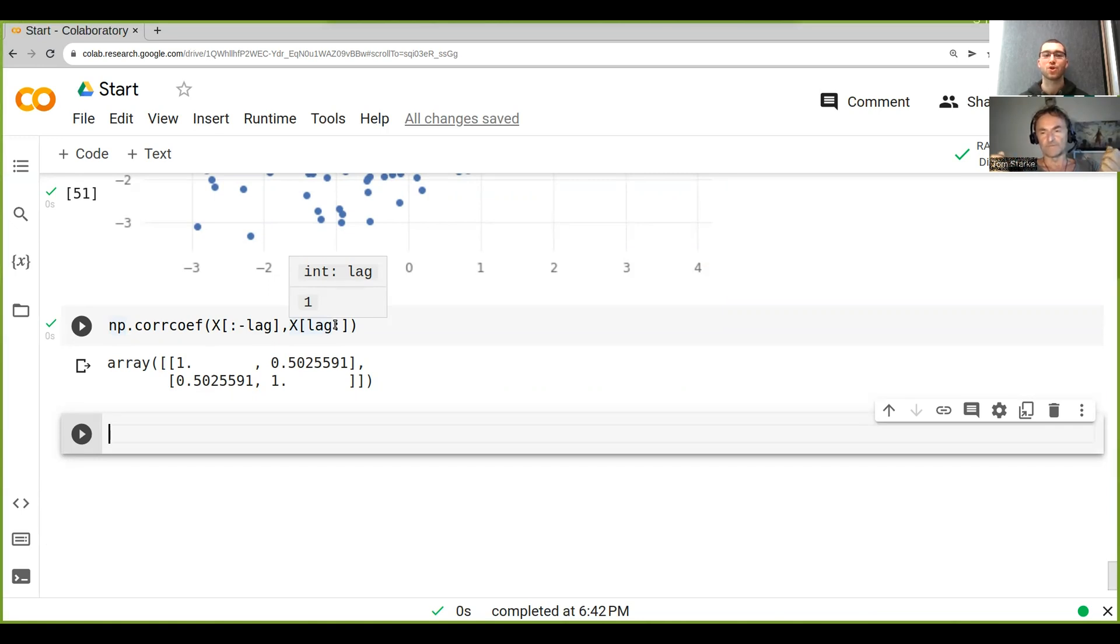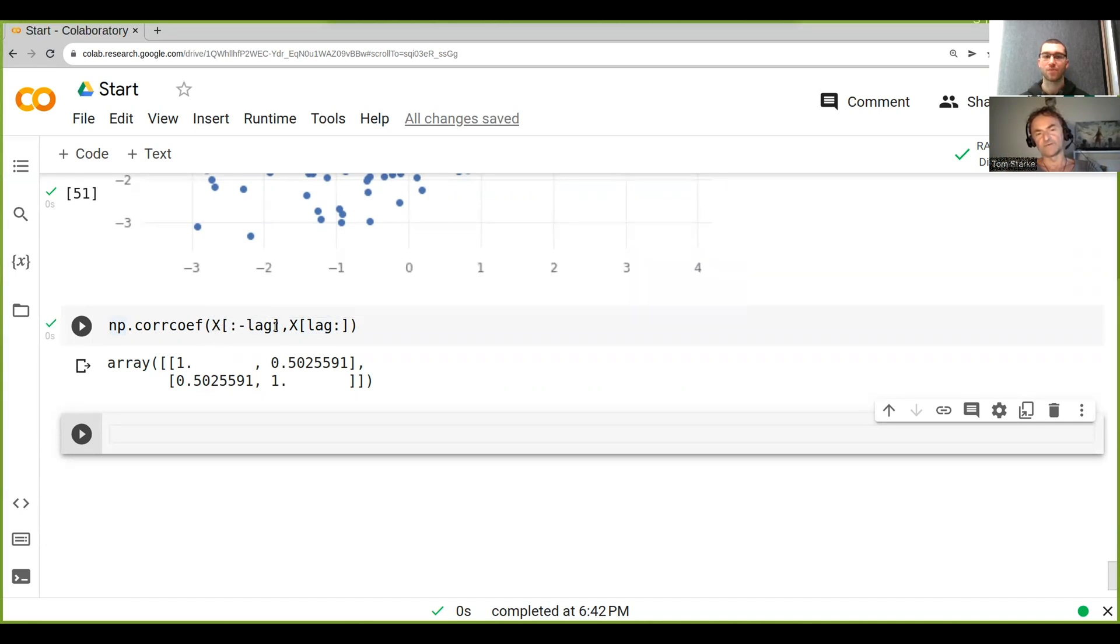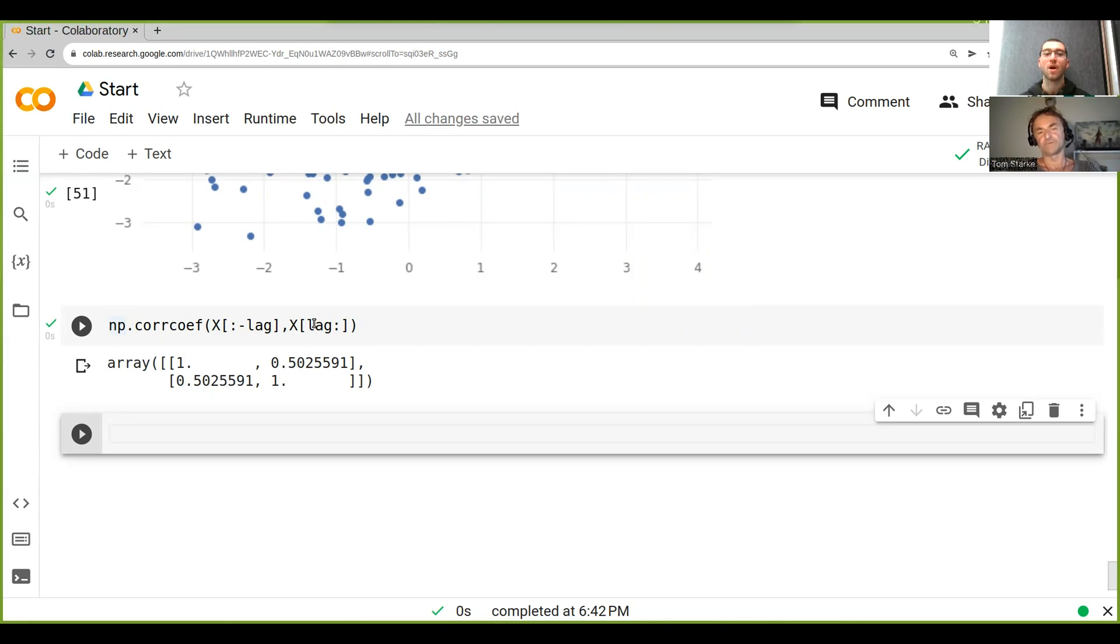Not sure? What it basically means is the diagonals are the correlations of the inputs with itself, and the off-diagonals are the correlations between the two. You see that they're the same value